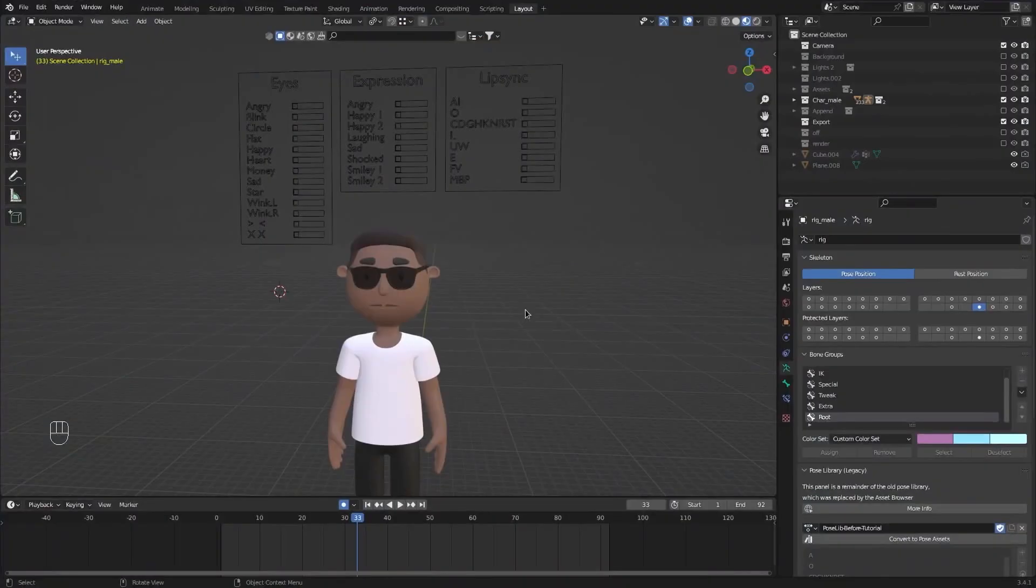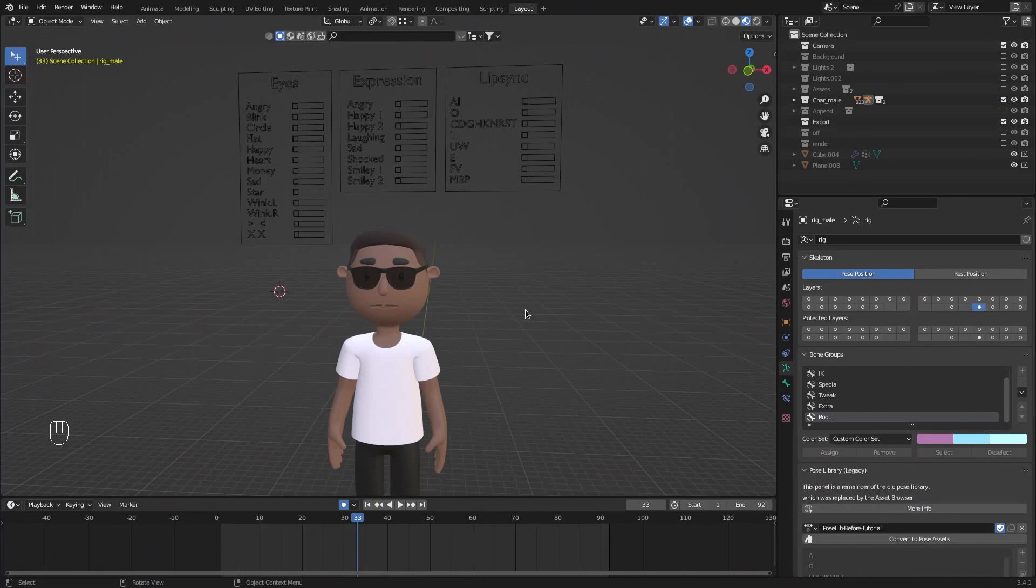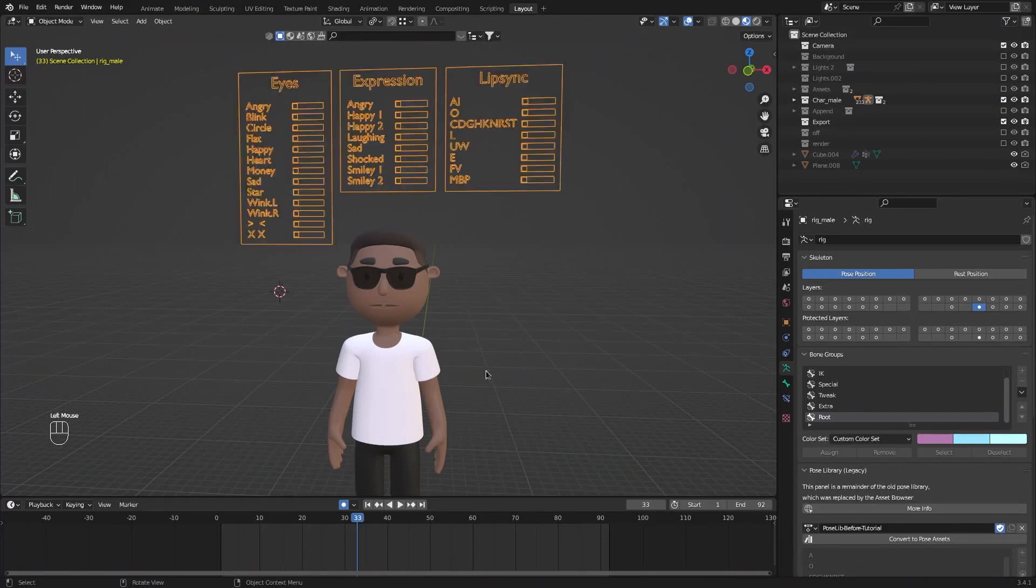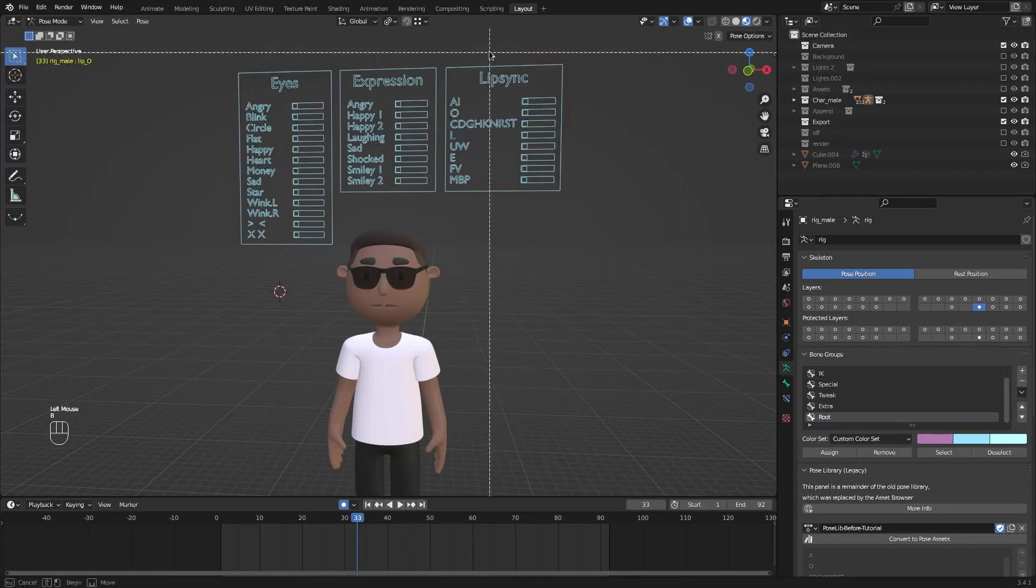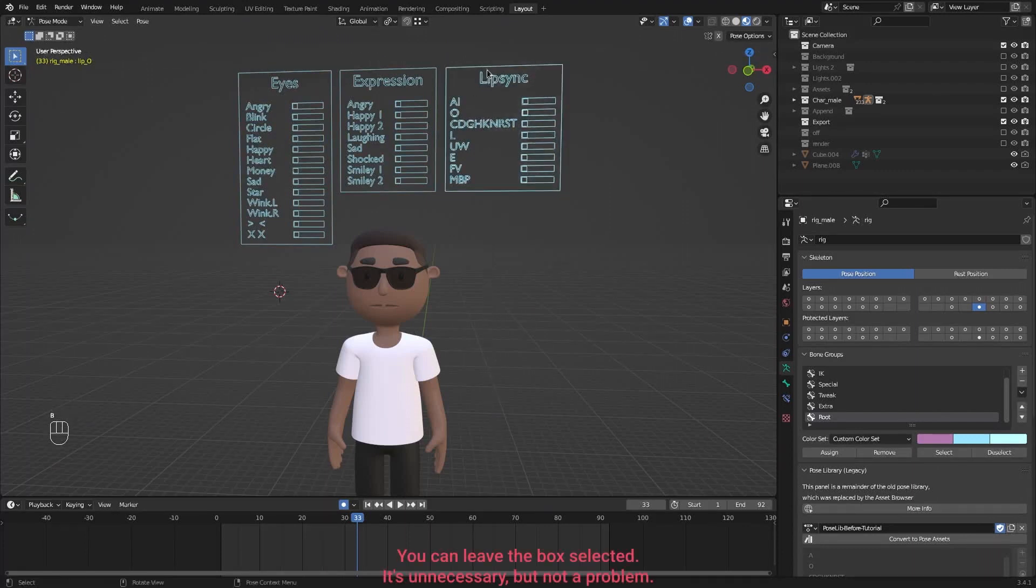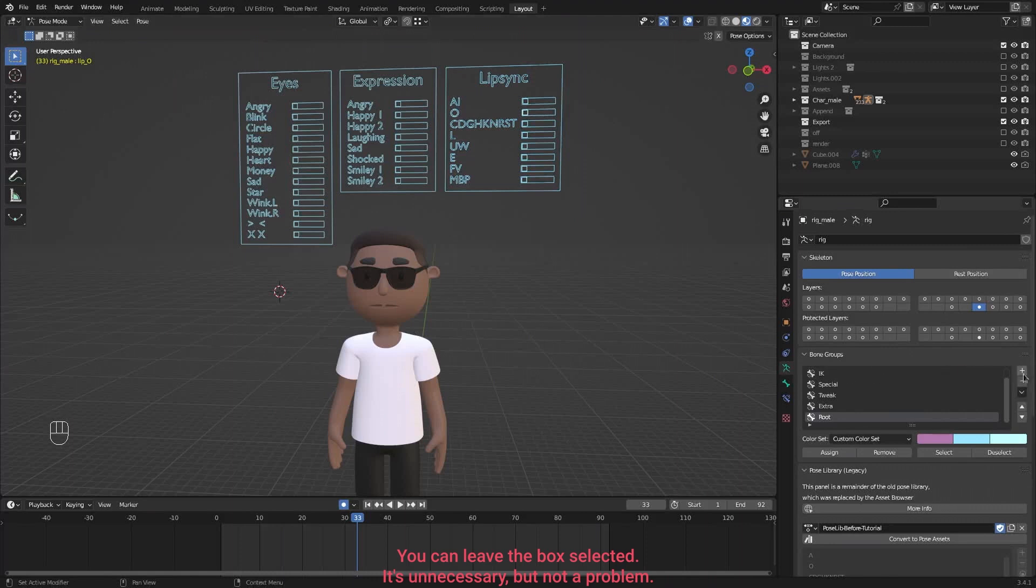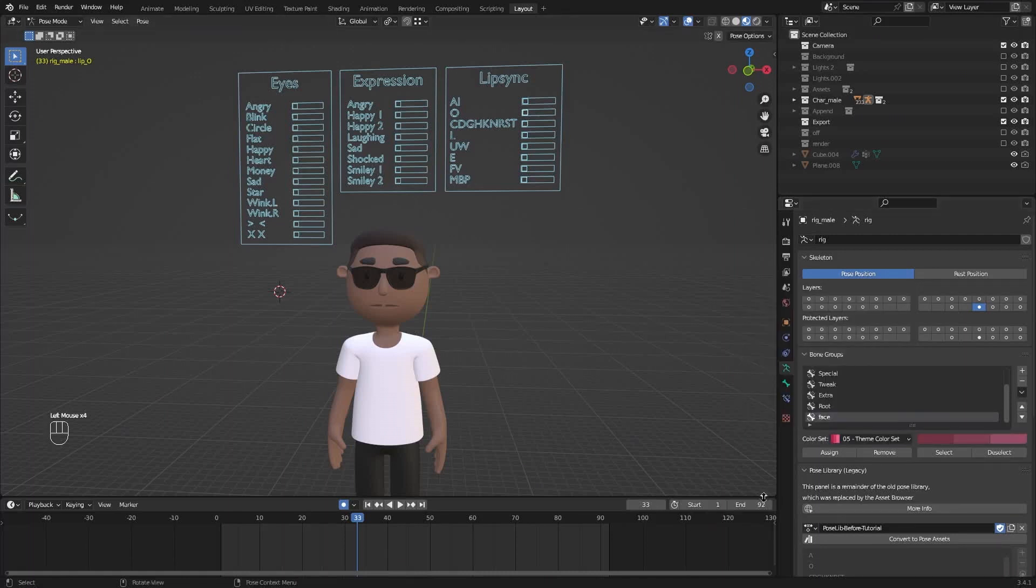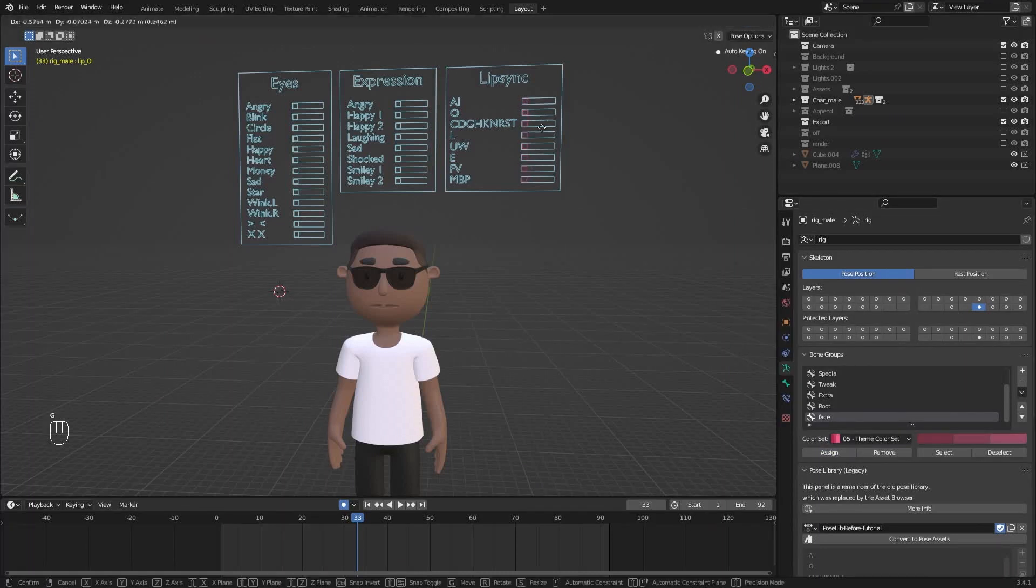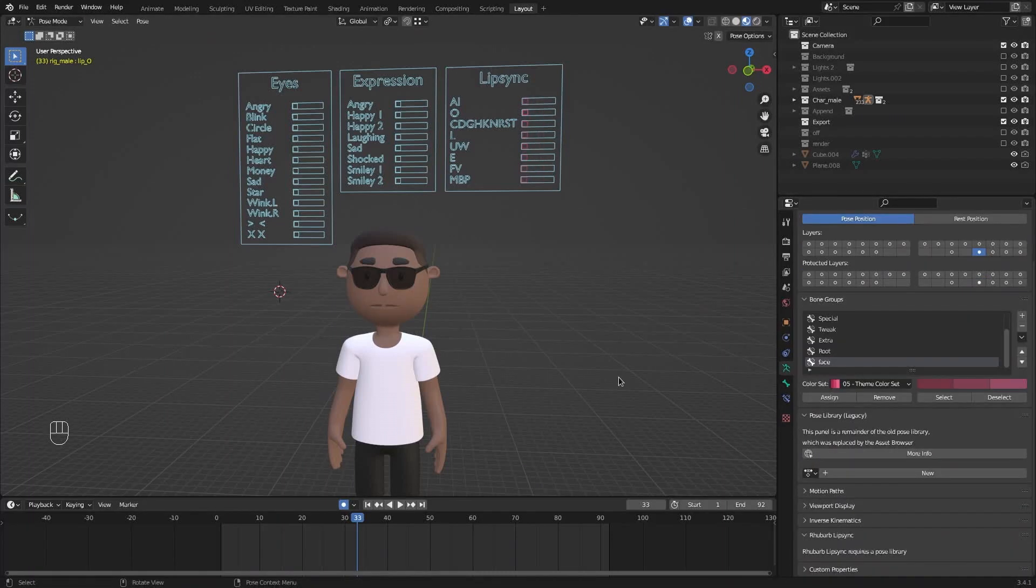Let's start by making bone groups. Bone groups are used to select multiple bones in a faster way. Click on the armature move into pose mode by pressing ctrl tab. I'm now going to select all of the lip sync options but I'm going to deselect the box and the running man. Click on the plus icon and let's create a new group called face. I'm going to change its color so it's easier for me to see and click assign. We now have selected all the lip sync options.